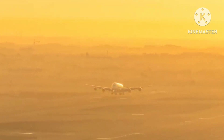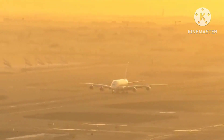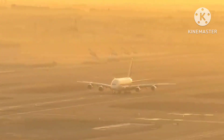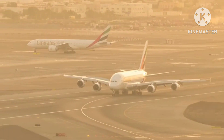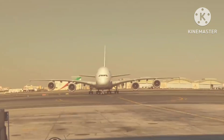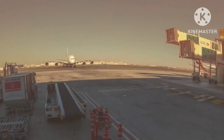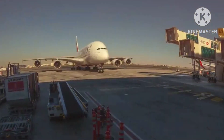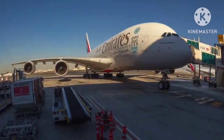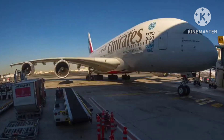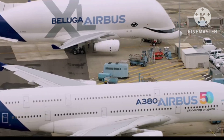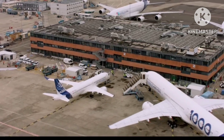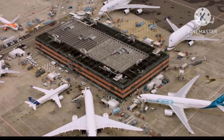Airlines operate ghost flights to retain their allocated slots. Slots refer to the permission granted to an airline to take off and land at a specific airport within a designated time frame. Slots hold significant financial and operational importance for airlines. To ensure they are not forfeited, airlines operate flights even when there are no passengers aboard, safeguarding their access to these valuable airport resources.